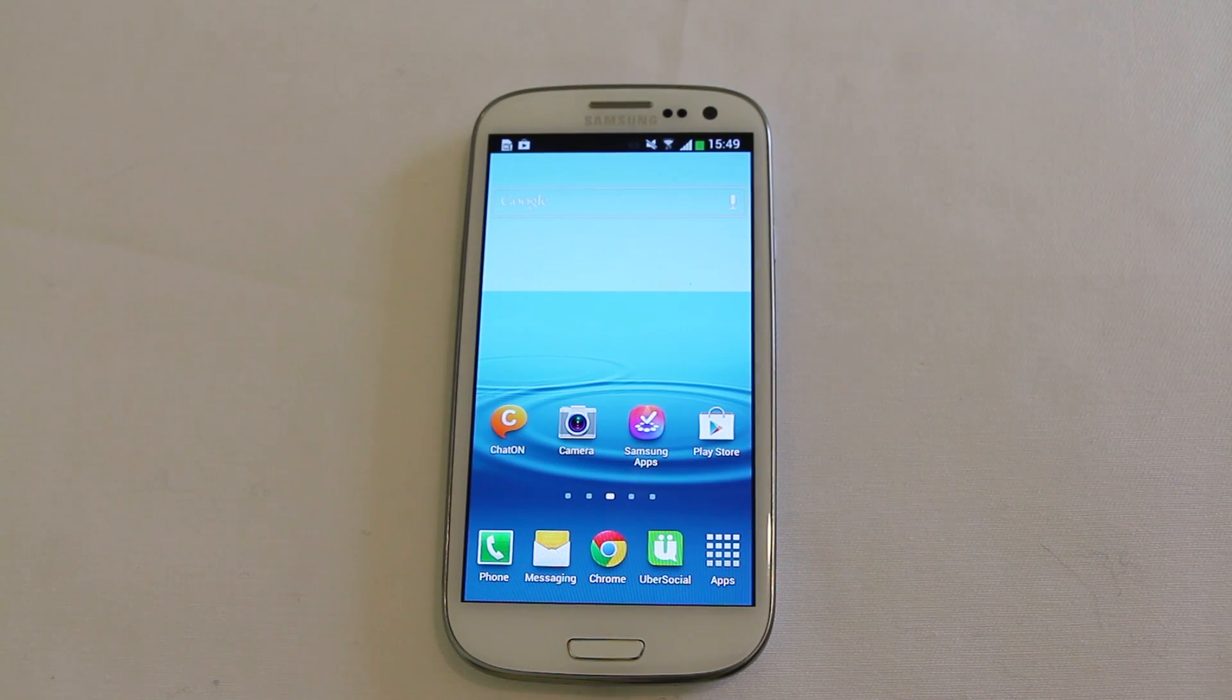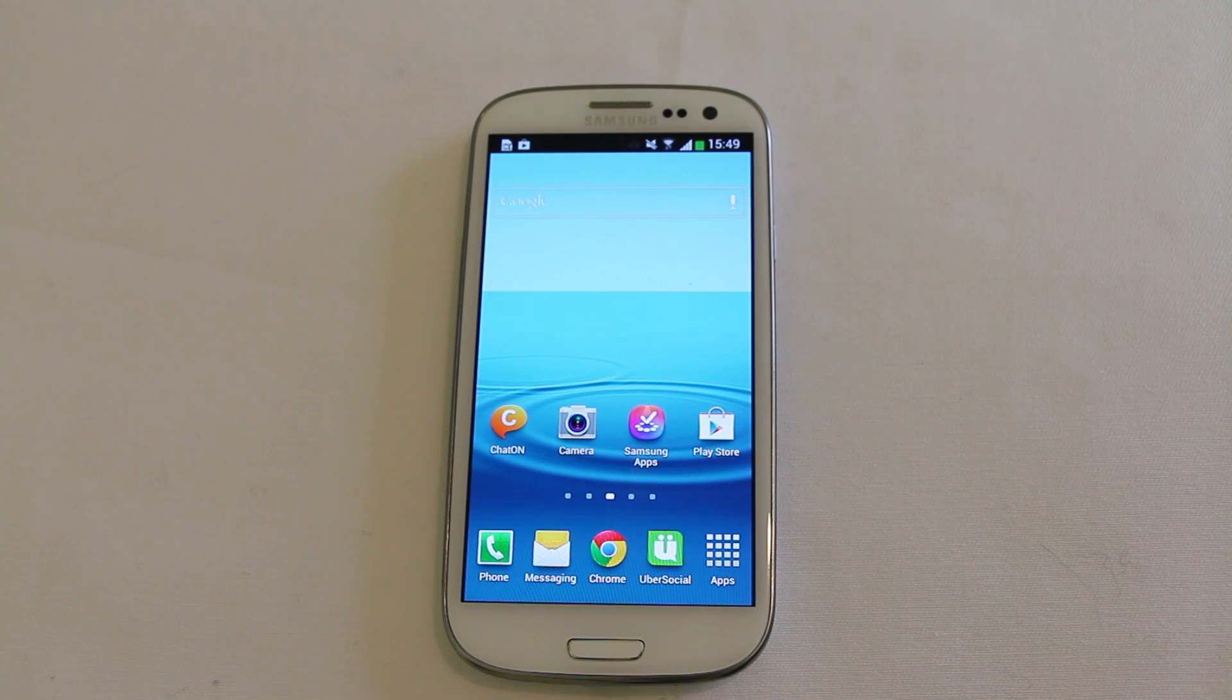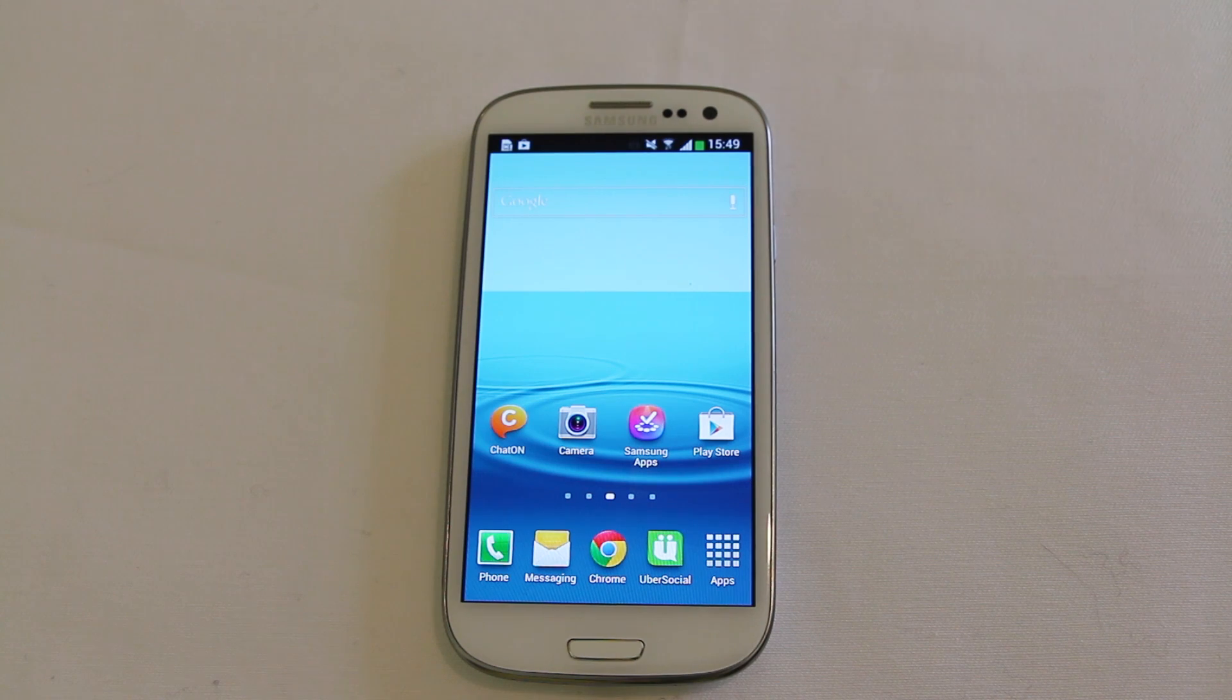Hi everyone. So here we are today with the Galaxy S3 running Android 4.2.2. Why is that important?